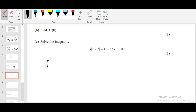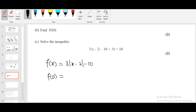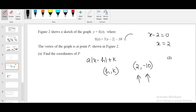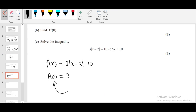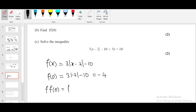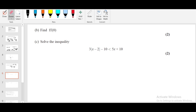Part b: find f(f(0)). First find f(0): substitute x = 0 into f(x) = 3|x − 2| − 10. We get 3|−2| − 10 = 3(2) − 10 = 6 − 10 = −4. Now find f(f(0)) = f(−4): substitute x = −4 to get 3|−4 − 2| − 10 = 3(6) − 10 = 18 − 10 = 8.